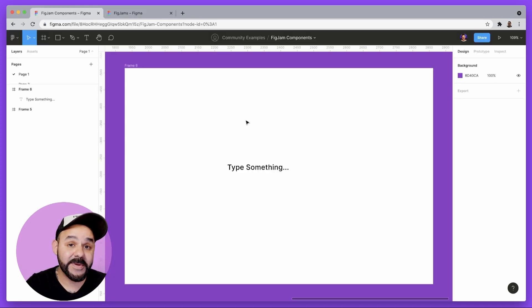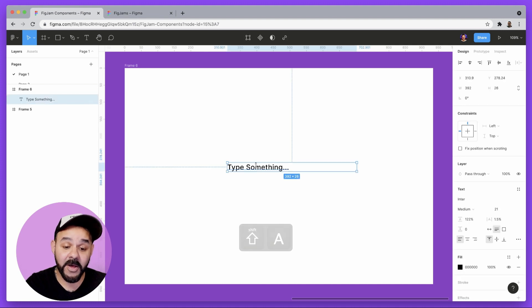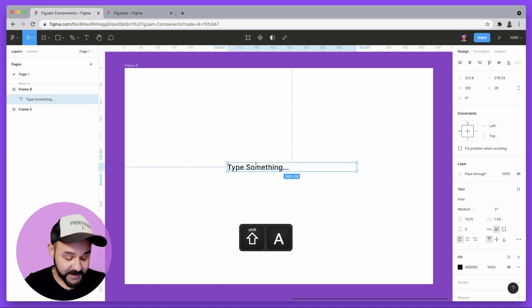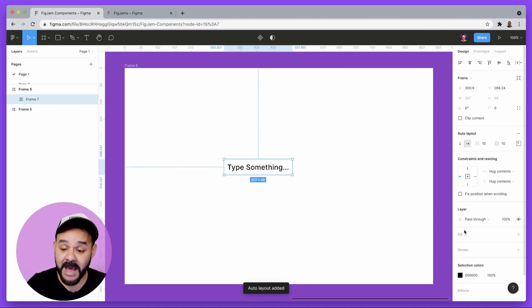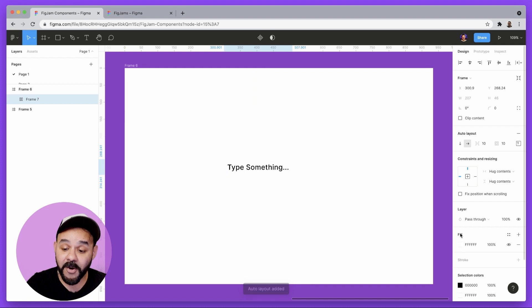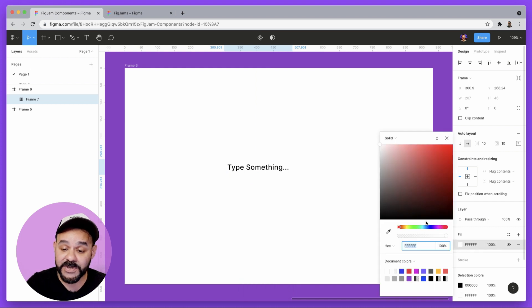So I'm going to begin in Figma with this text field. I'm going to press shift A to make an auto layout object out of it. I'm going to go ahead and choose a new fill.